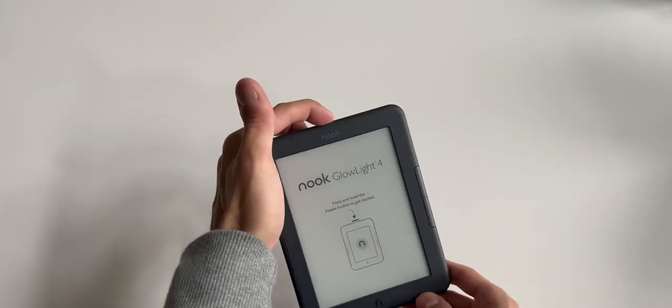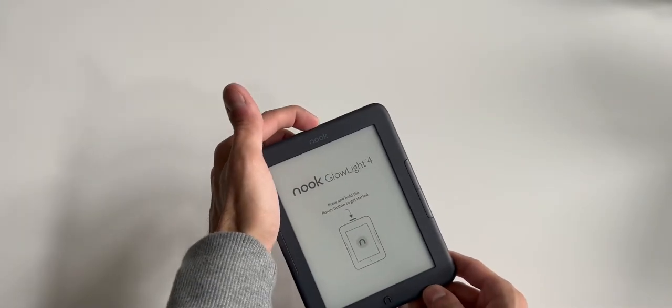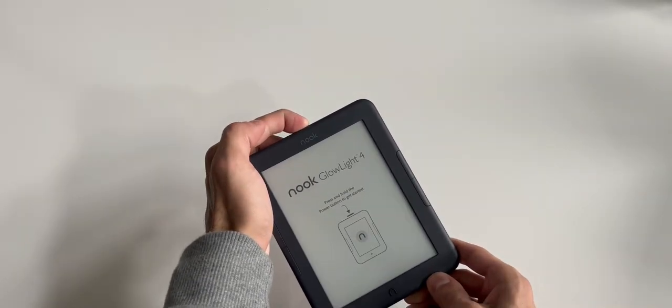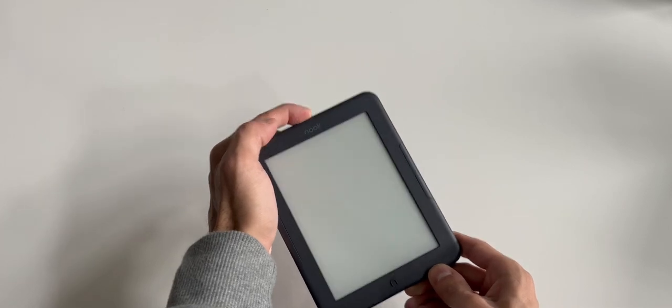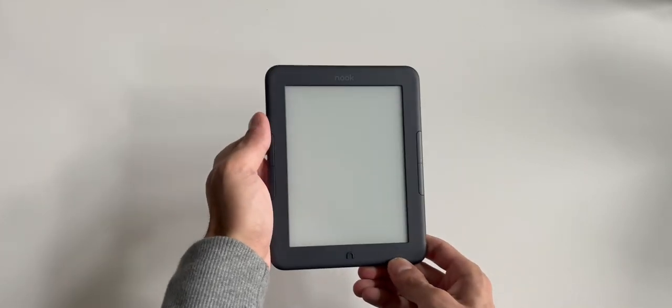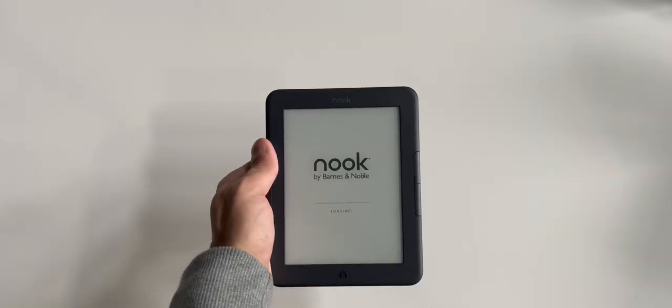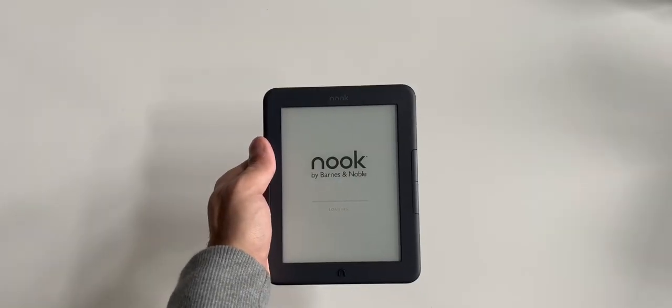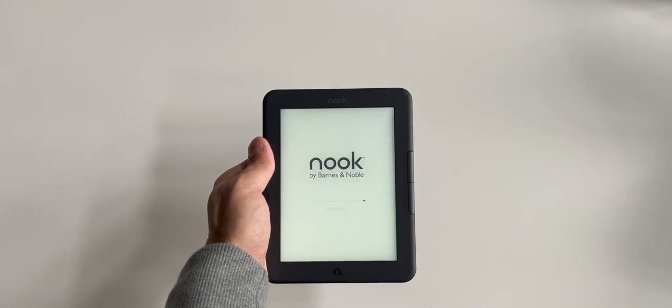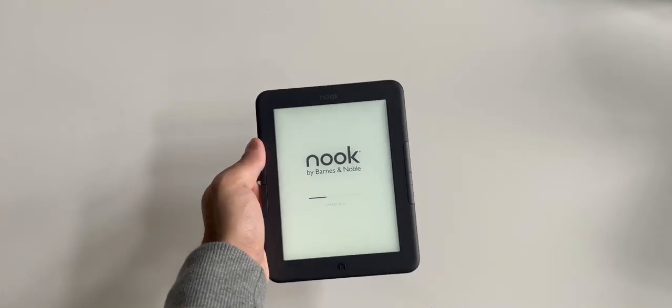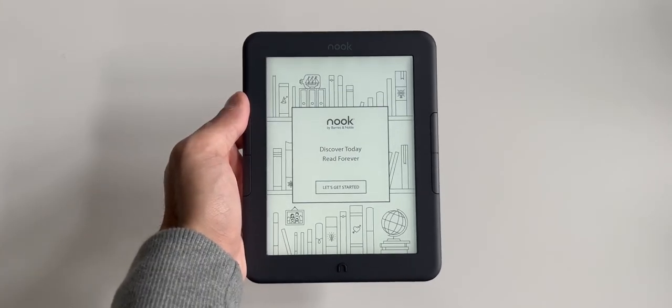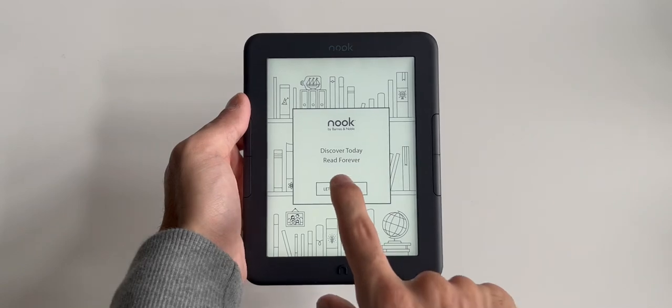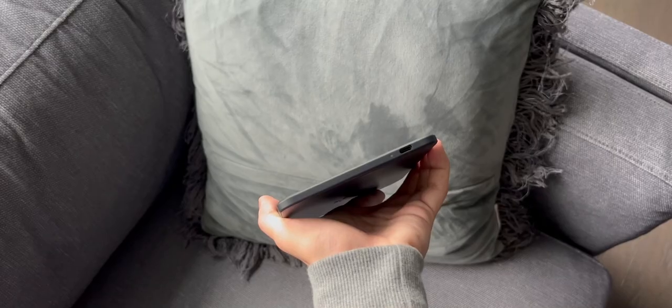So let's turn this on. It's taking a second, but it's the first time so it usually takes some time. So I'm going to set this up and then we'll come back to it later.